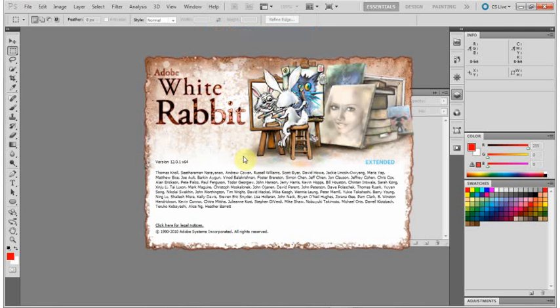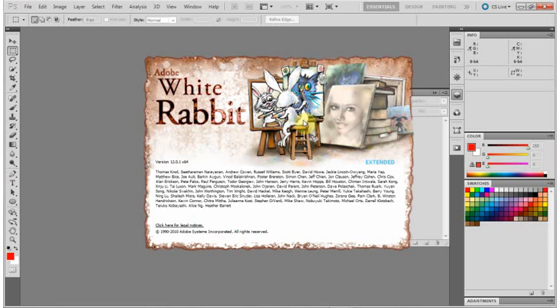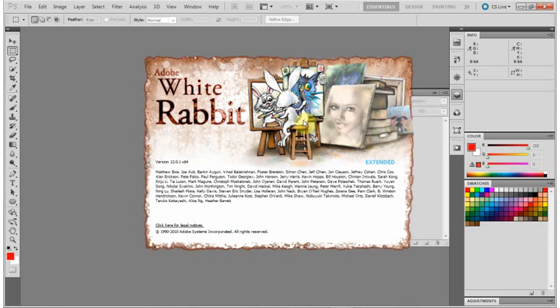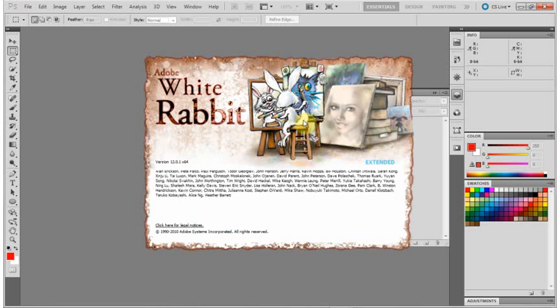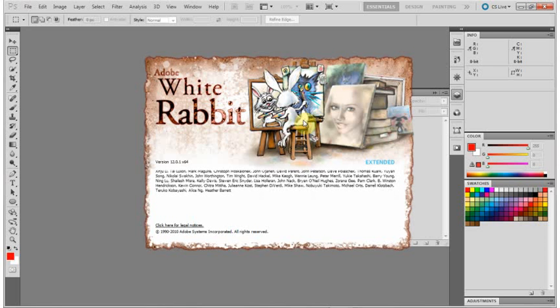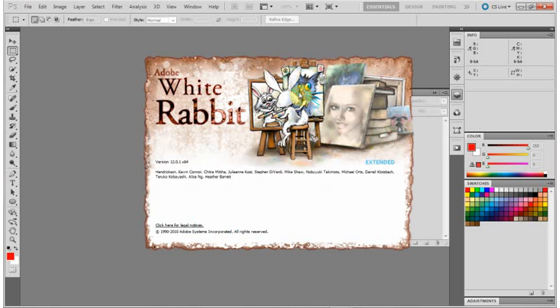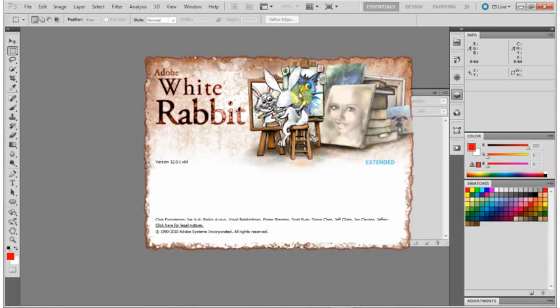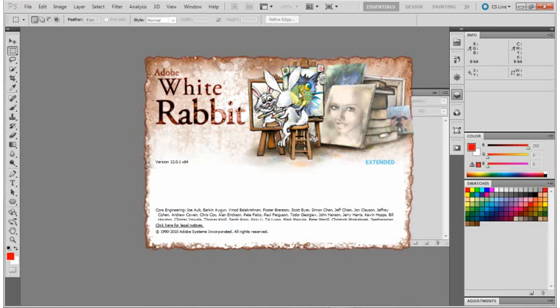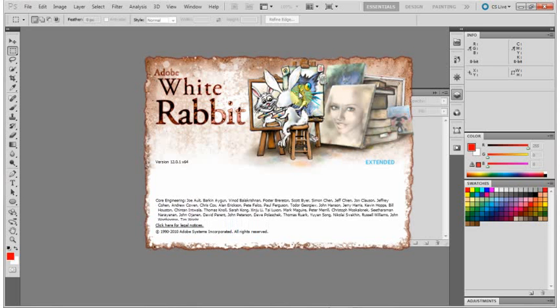These have been in pretty much every version of Photoshop that I can remember. There's always a different one in each version, but they do tend to feature this cat here. In Photoshop 4, the cat was the main character in the splash screen. At least in the Mac version, if you Apple clicked on his nose...